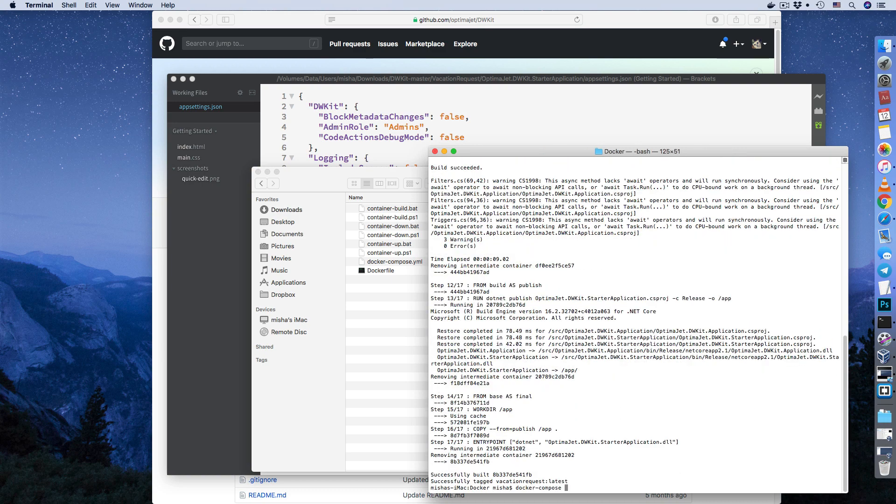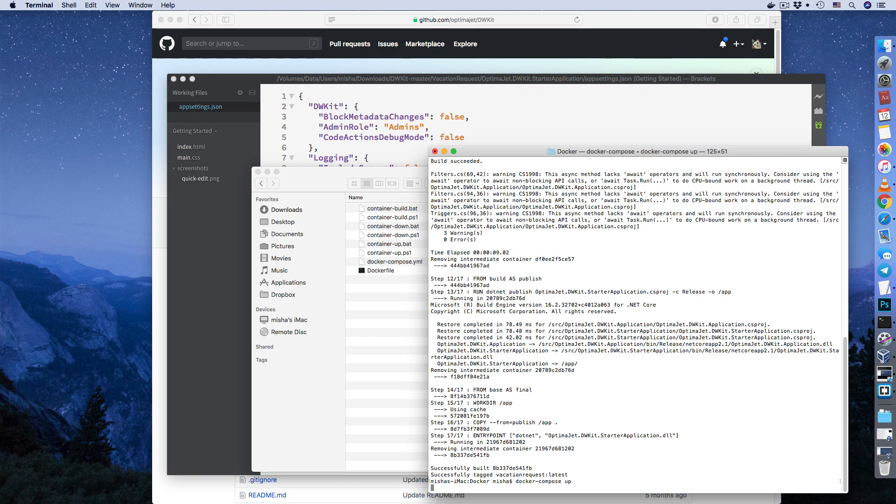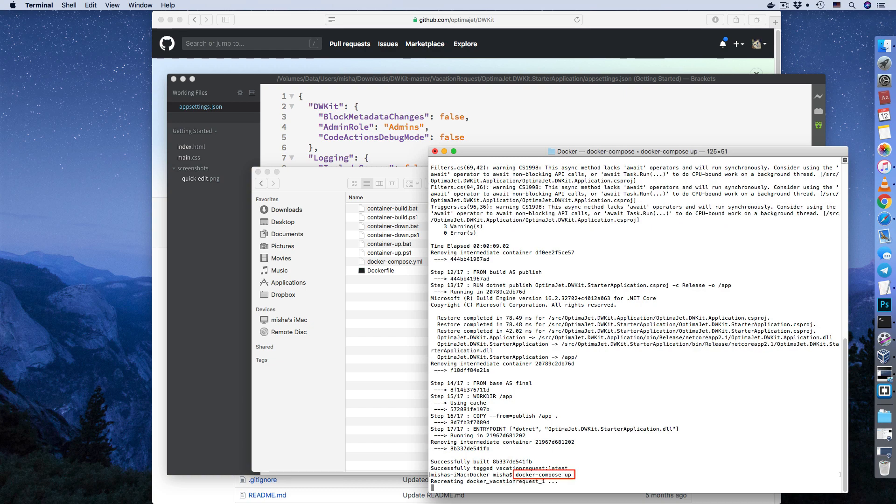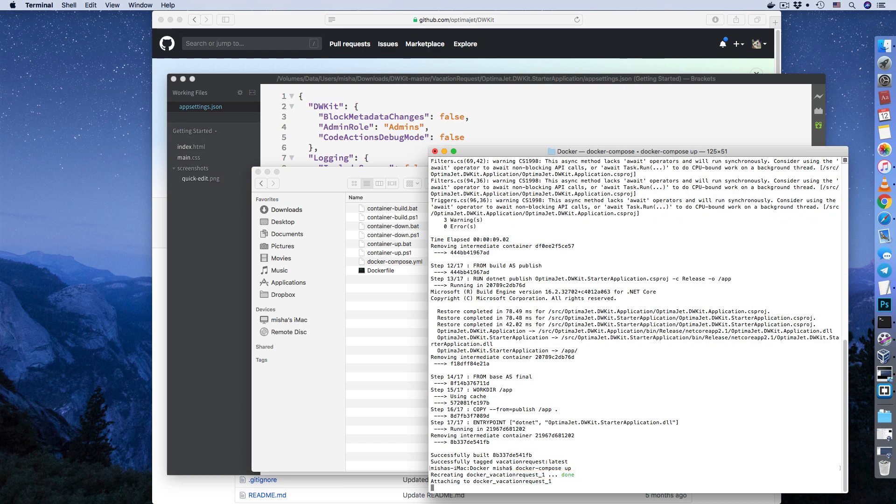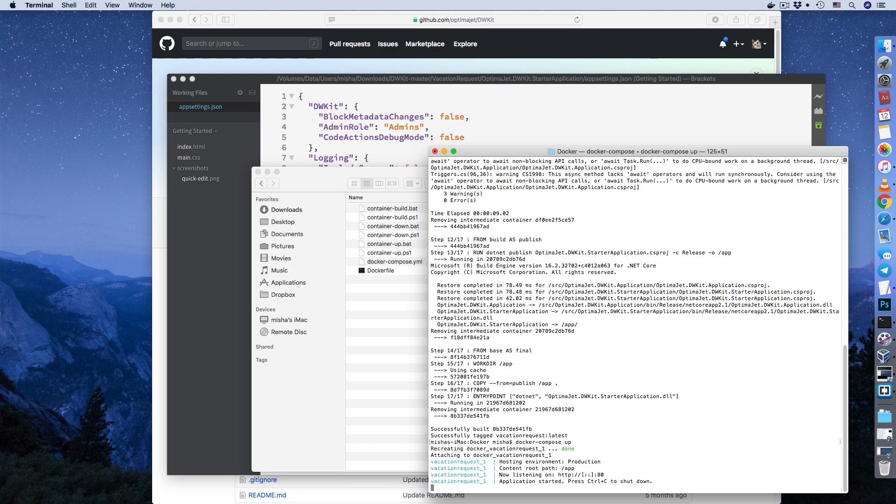Go to the folder vacationrequest.docker. This will build a container. Run container-up.back. This will launch the container.